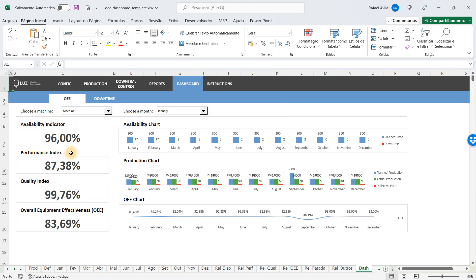You have the performance index, the quality index, and the overall equipment effectiveness, all of them in percentages. You have charts here to show you in a more visual way how to analyze each of your months.